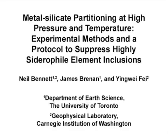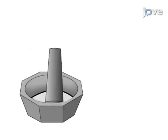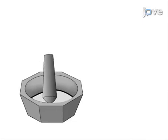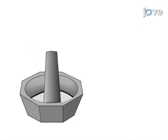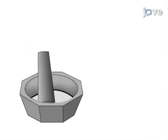The overall goal of this procedure is to determine the partitioning of highly siderophile elements between metal and silicate melts. This is accomplished by first preparing a synthetic silicate melt and metal starting material.